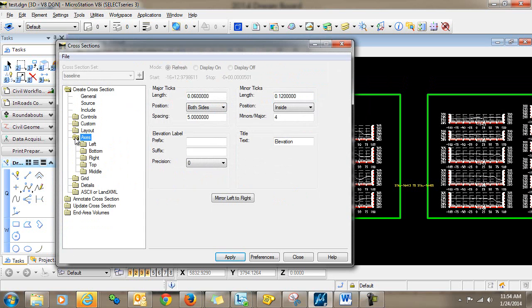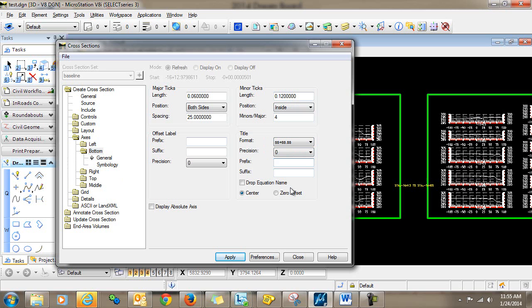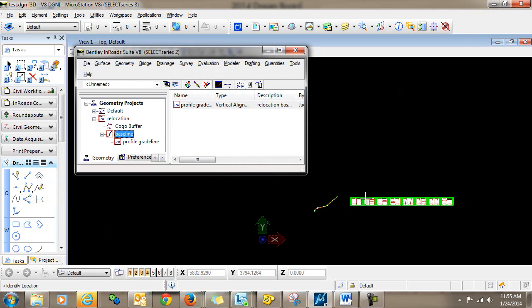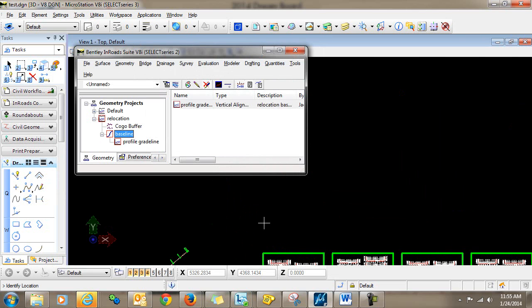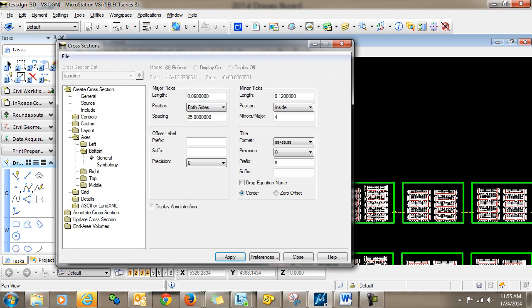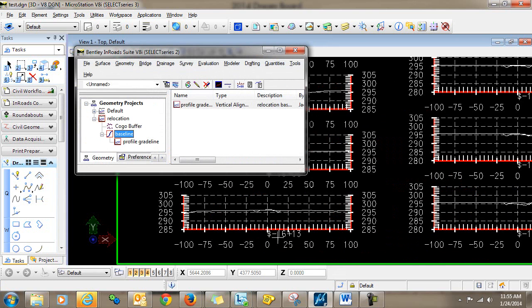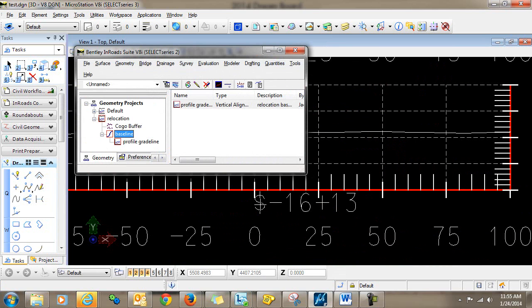And I'll do that under create cross section, axes, bottom, and you can see the title here. And I'm just going to give that some sort of unique prefix that does not occur anywhere else in the DGN. So I know that I don't have any dollar signs there. I'll click apply and place my cross sections. And now you can see that I have the dollar sign and the negative station number.